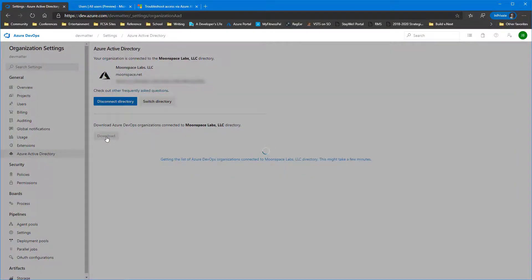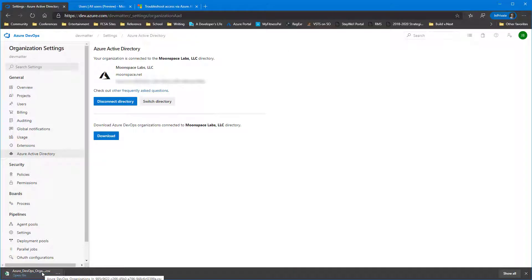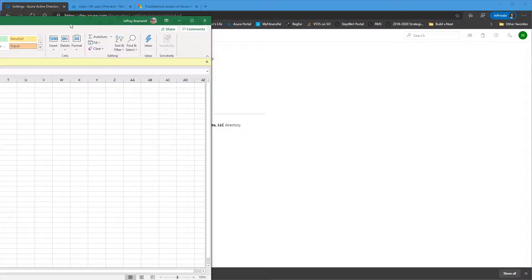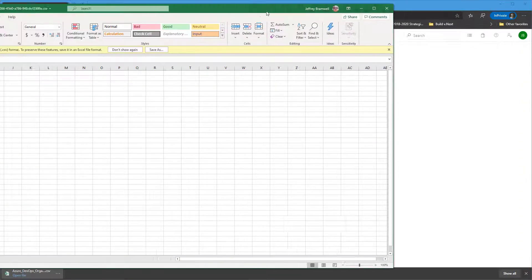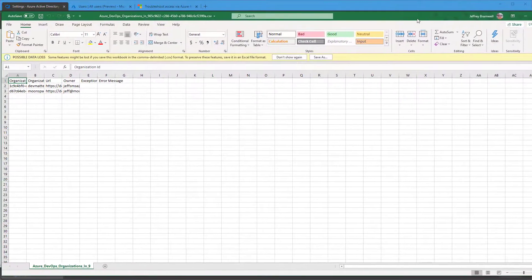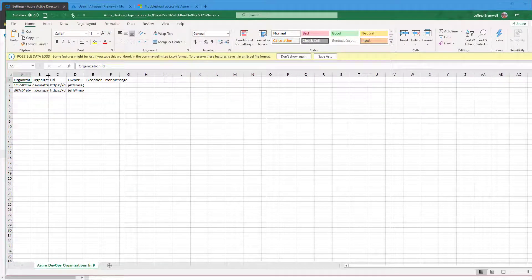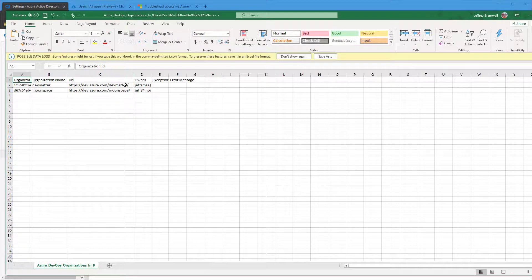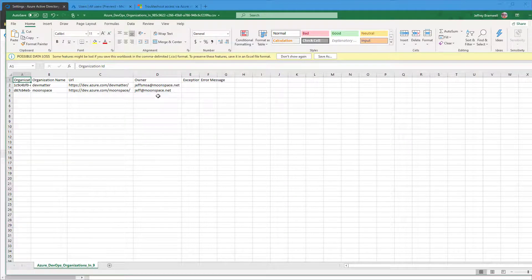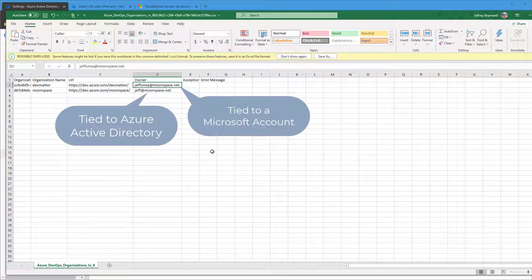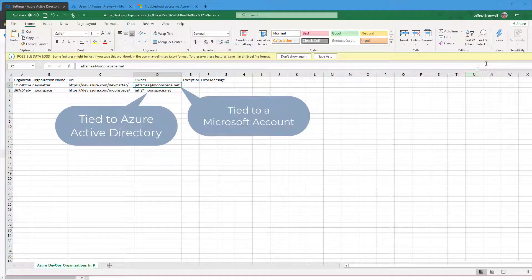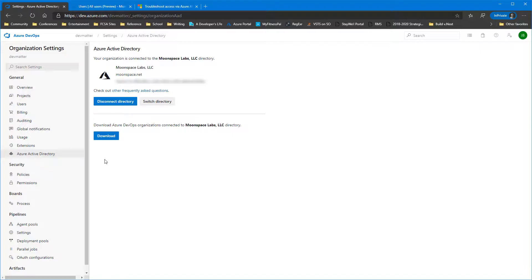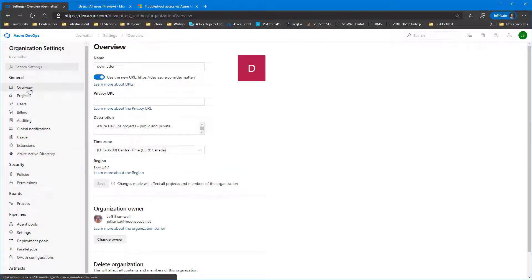But first, so if we want to see all organizations that's connected to this directory, we can click on Download, and that'll download a CSV file. We'll open that up in Excel. We'll get moved over here. And we'll see that we have two organizations now connected to our Azure AD. And notice that we still have a Microsoft account as the owner of the current Azure DevOps organization we're in.